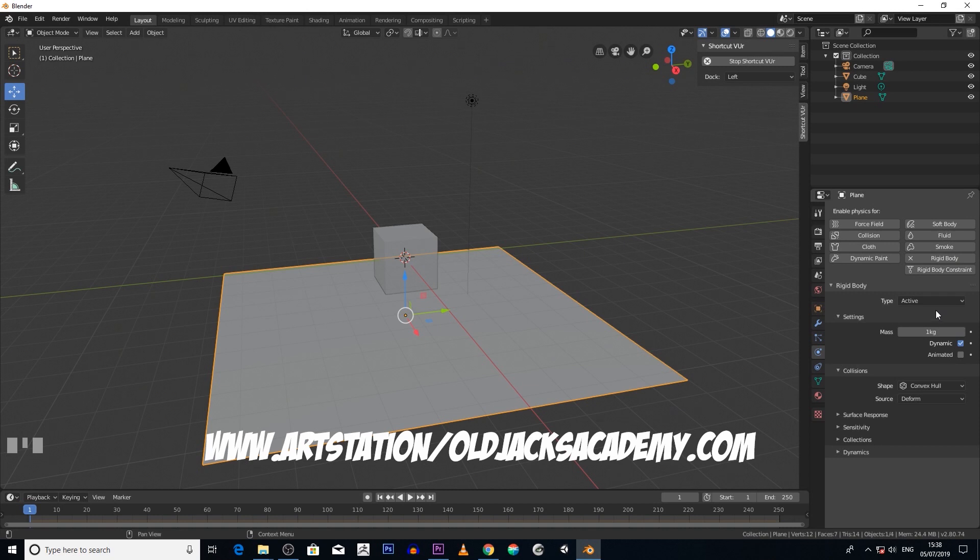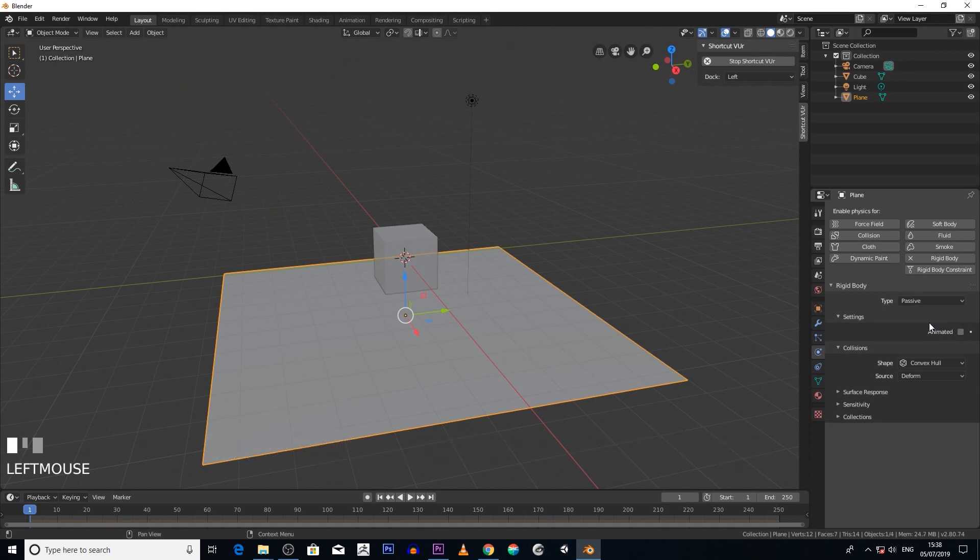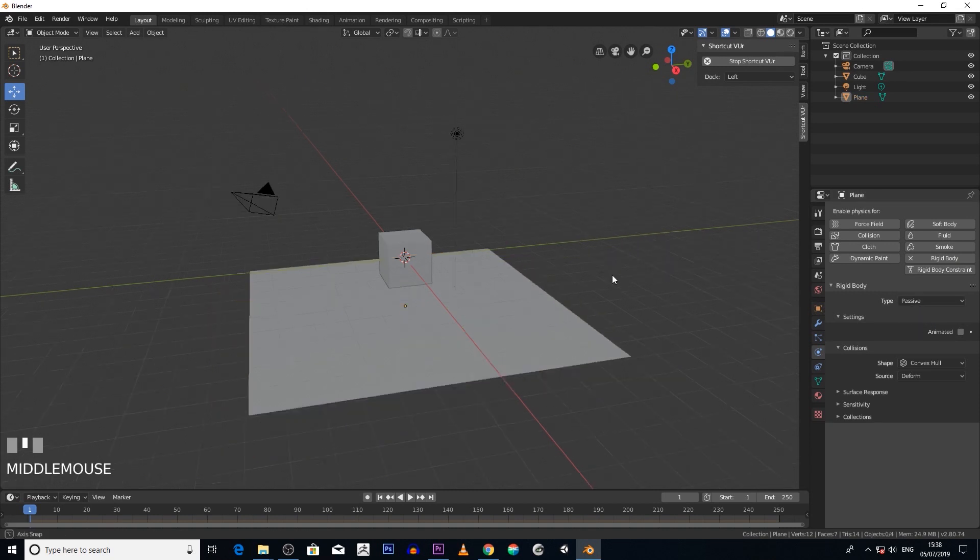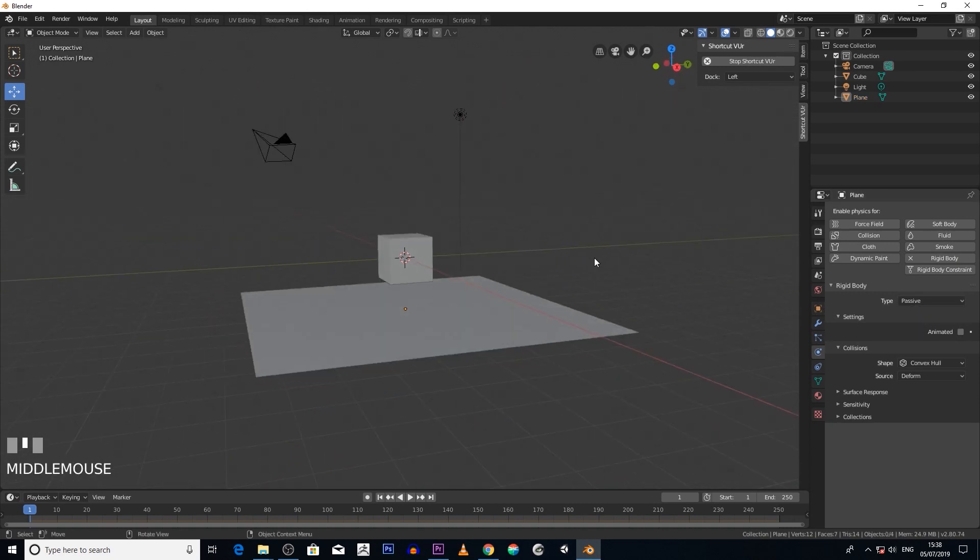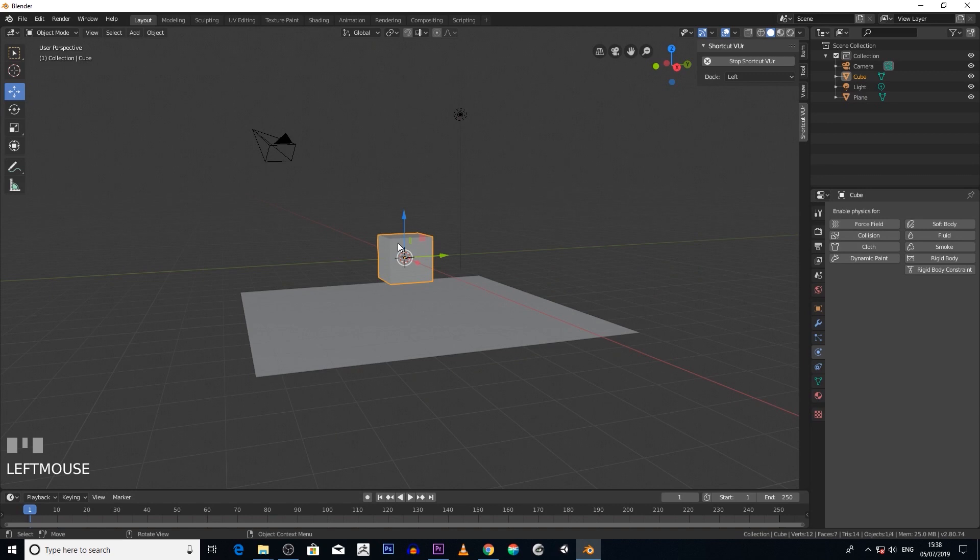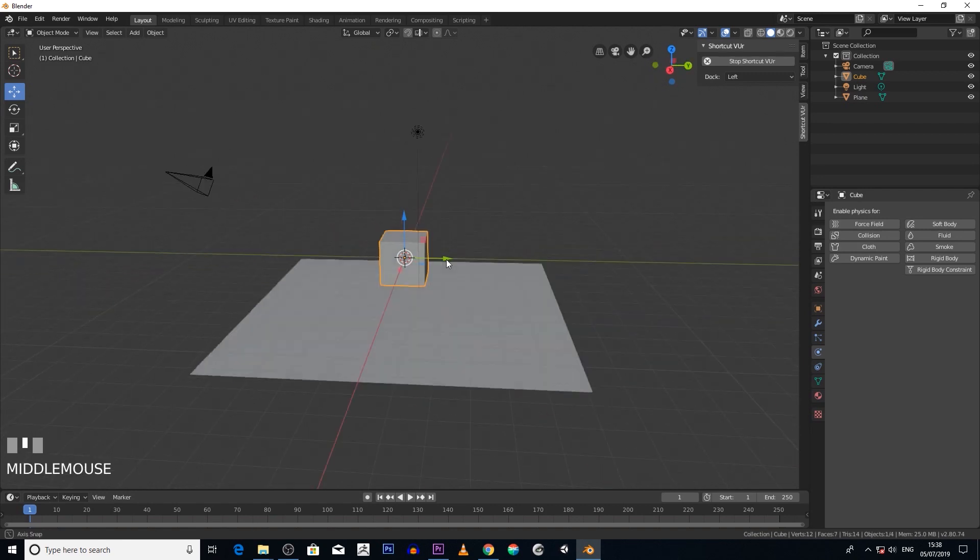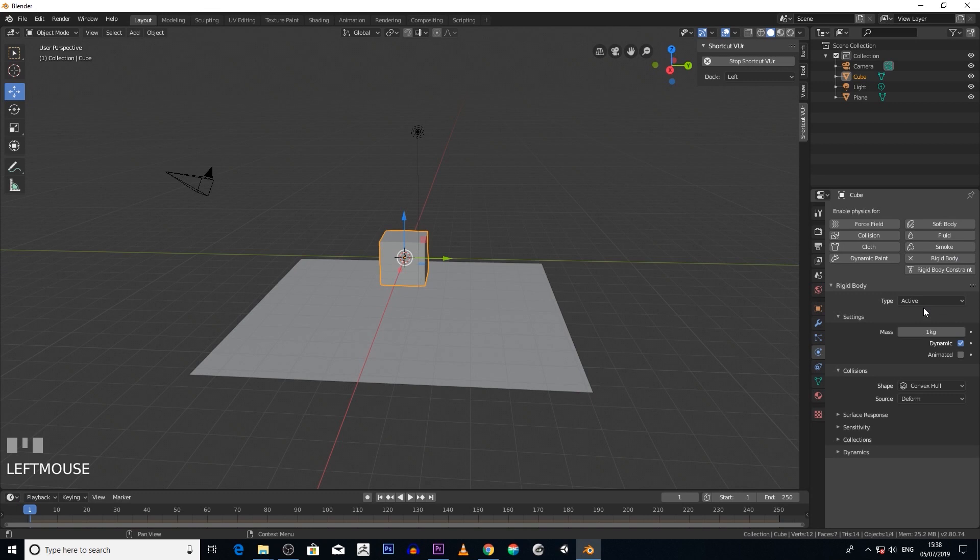So click on passive. Now this object here, we want that to be a rigid body as well, so click on rigid body. We want this one to be active, so keep it the way it is.